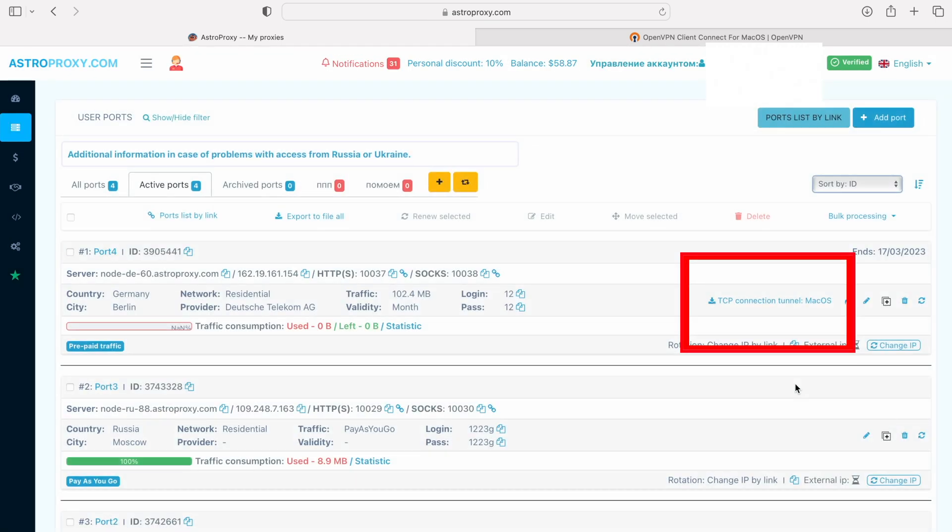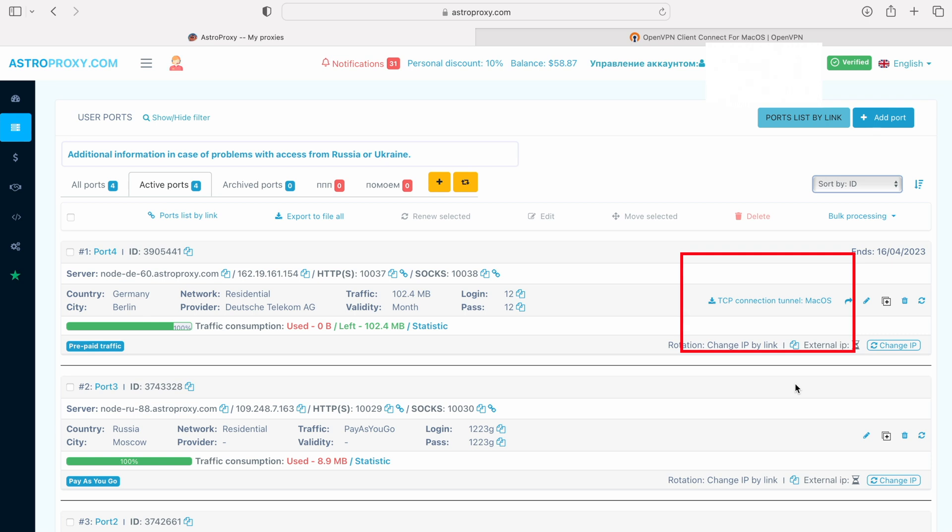A proxy will appear with the button TCP Connection Tunnel, Mac OS Download Config.